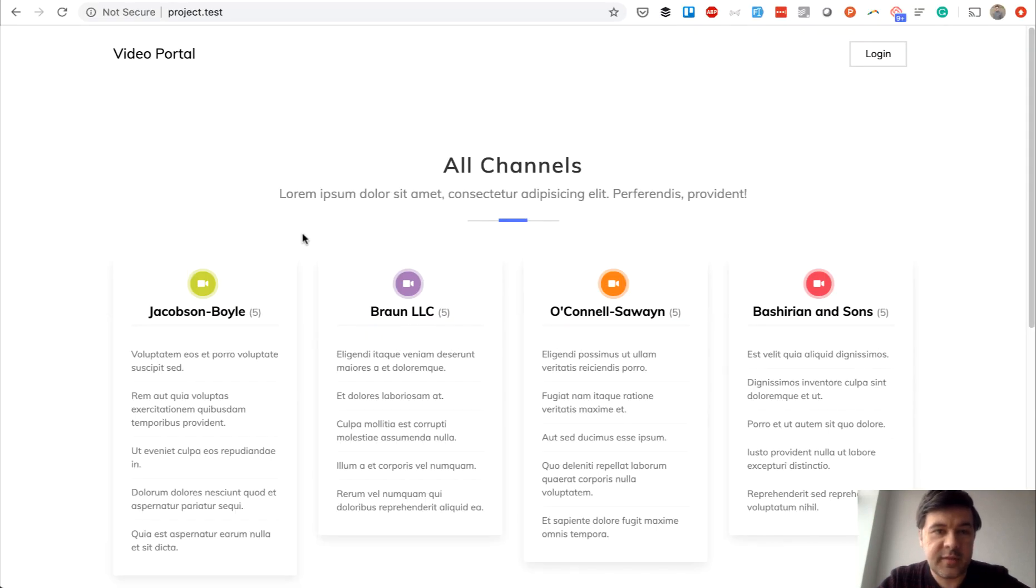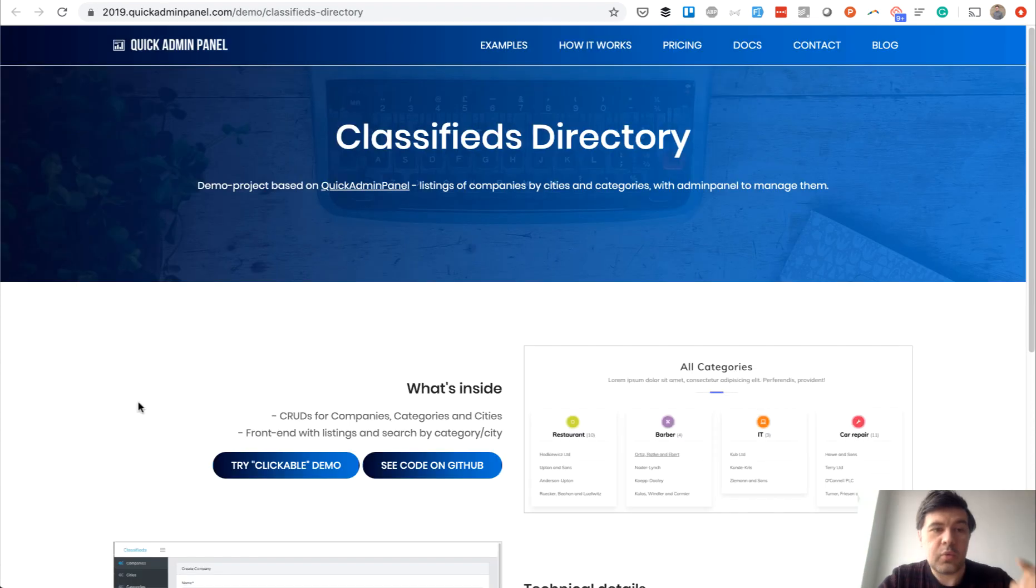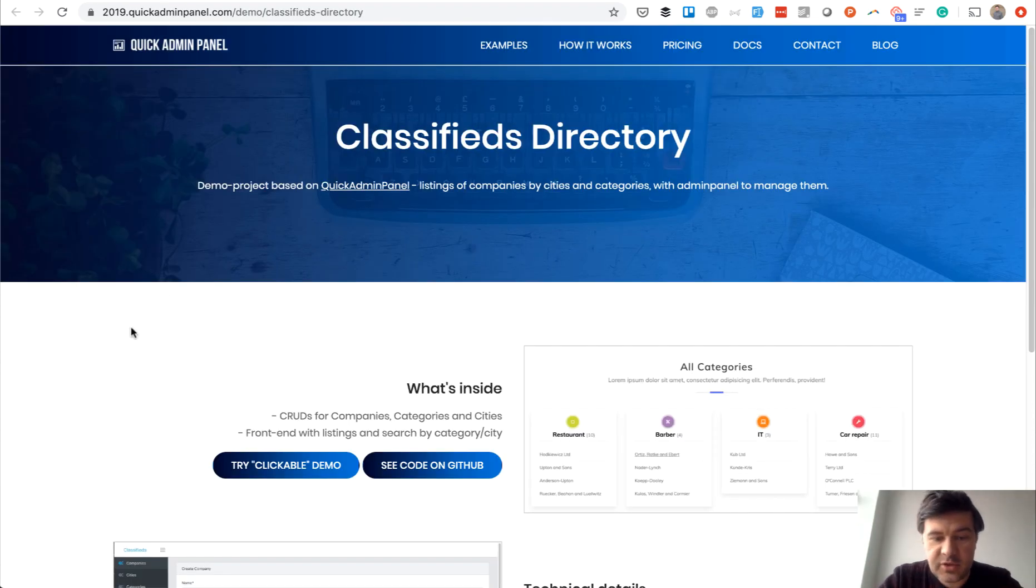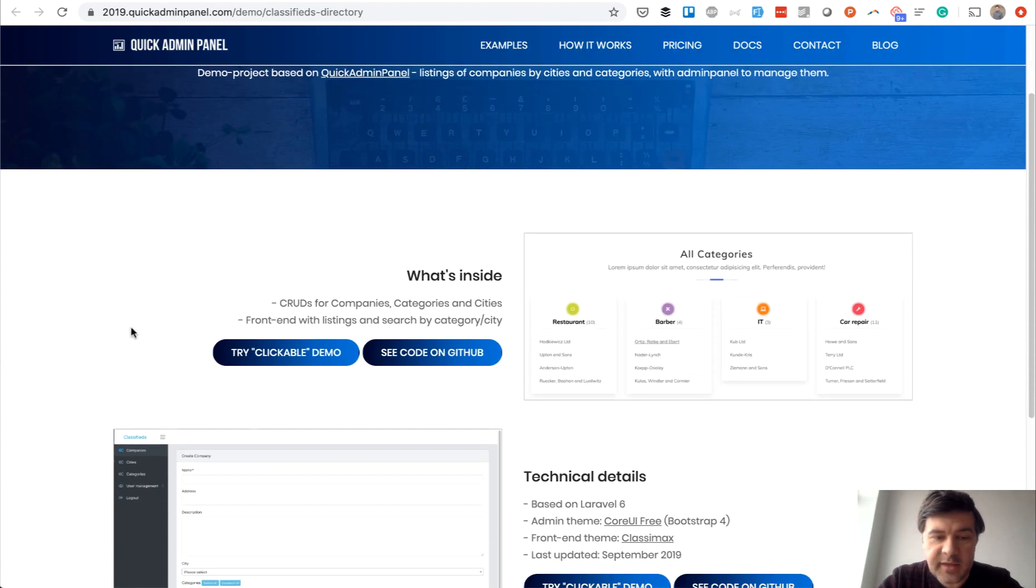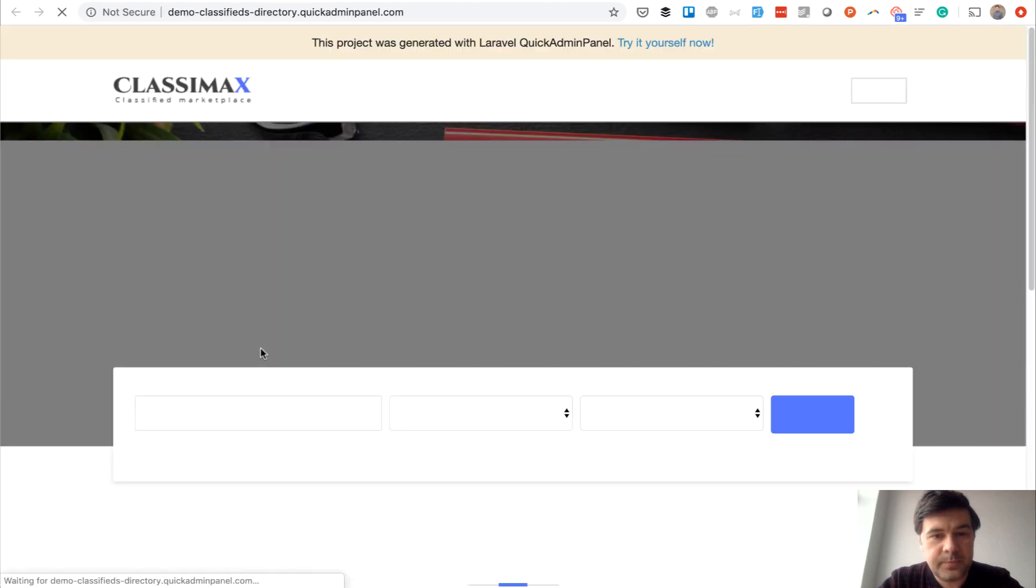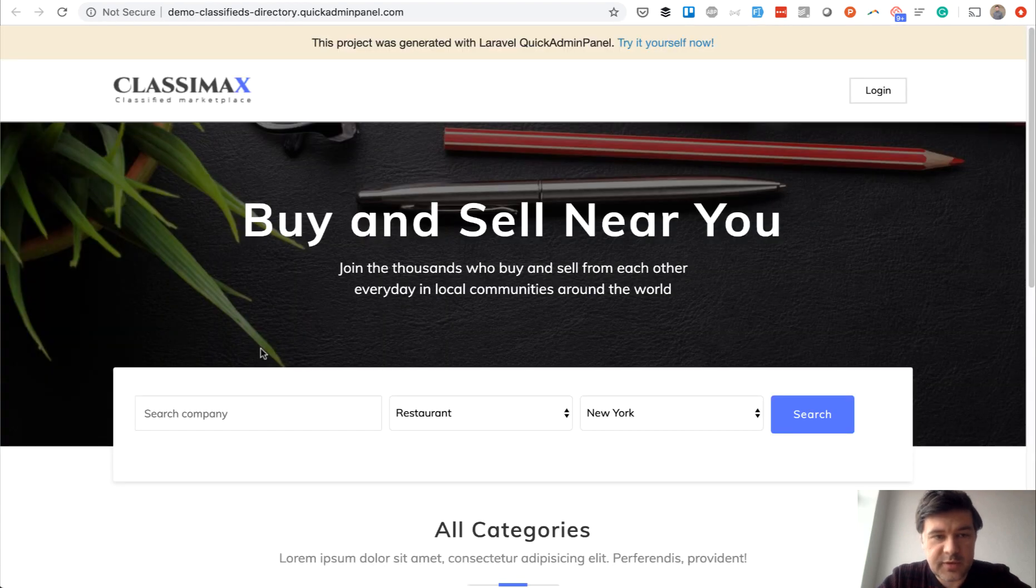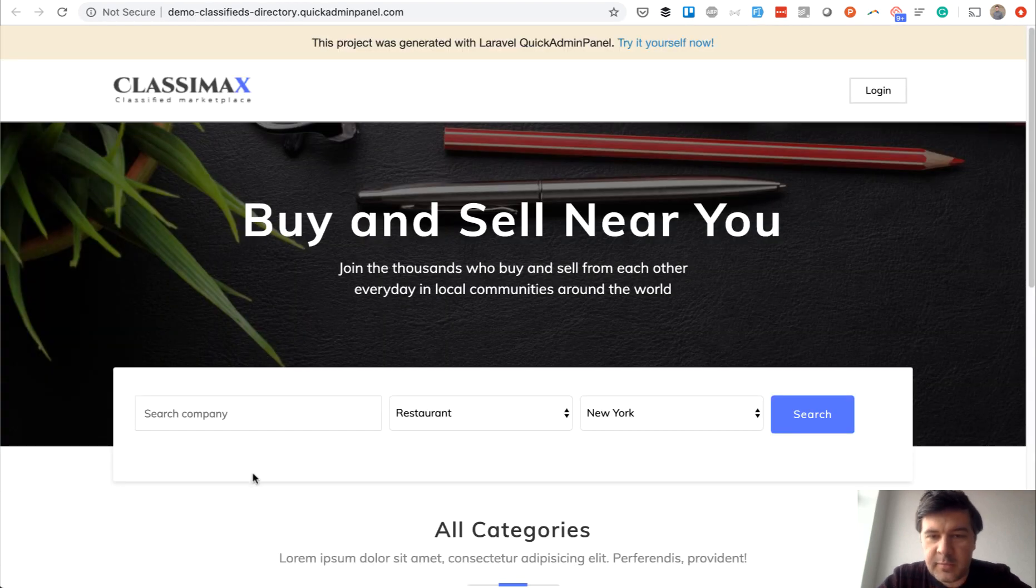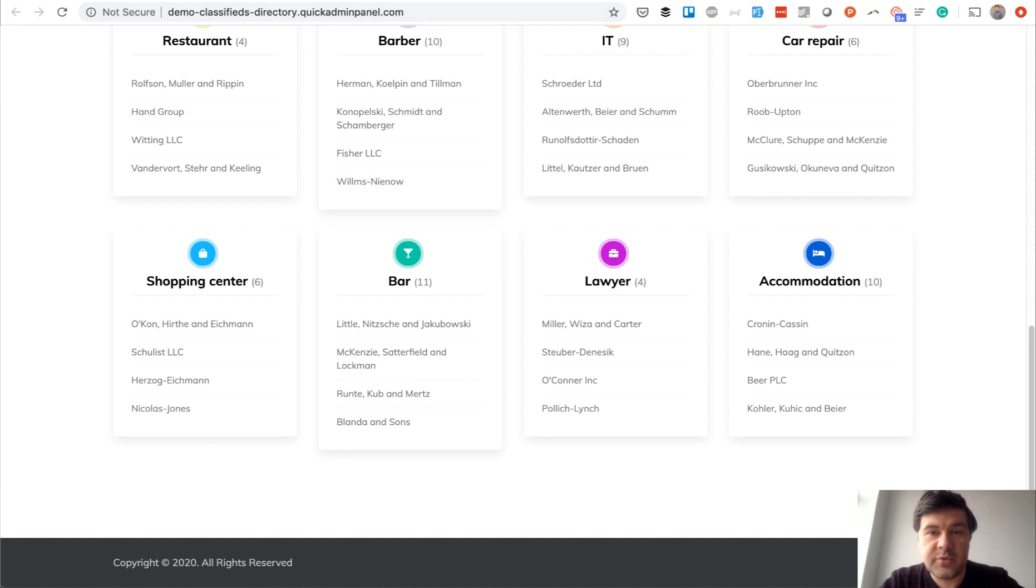The basis of that front end is a theme called Classy Max. We have a separate demo project for classifieds directory based on that. This is the original theme. We've stripped it to adapt to the minimal video portal like this one.